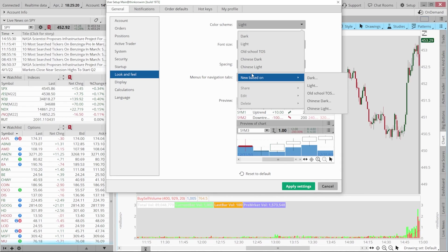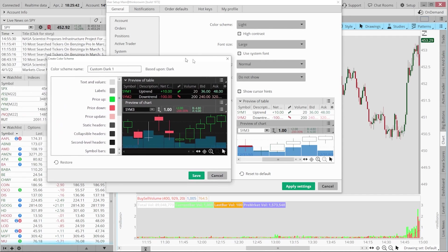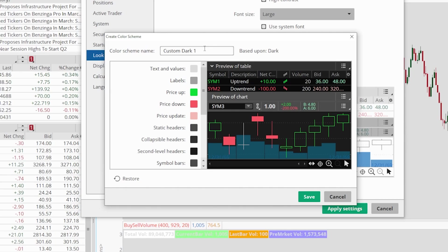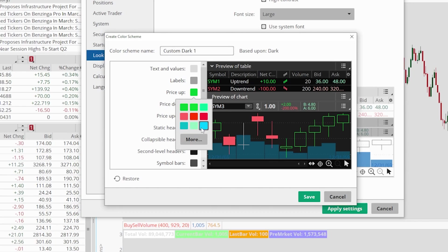You can actually change all of the colors on Thinkorswim — we could make this platform blue and yellow if we wanted to. I'm going to use the dark mode as my baseline template, so we'll come over to where it says New Based On and select dark mode. As soon as we click on that, the Create Color Scheme menu comes up. I'll give it a name — the default is Custom Dark One, and we'll leave it at that. Down below you can see all of the colors you can change. For those watching who may be colorblind, especially green-red colorblind, the price up and price down colors might be the first things you want to change. So instead of green when the stock goes up, let's make it blue, and instead of red when going down, let's make it an orange color.